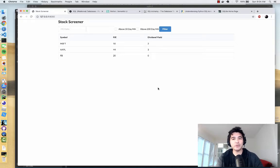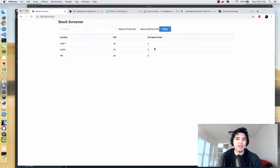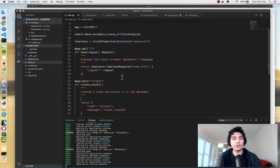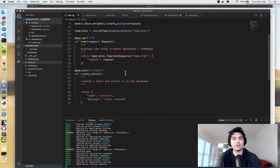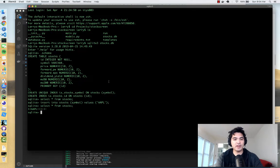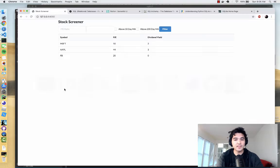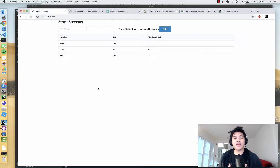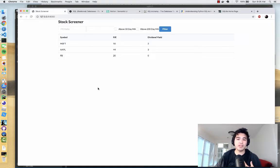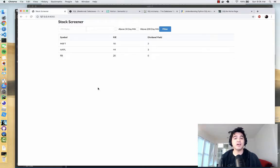In the first few videos we created three things: the skeleton or structure for our user interface with some fake data, the structure of our application and API endpoints which are currently mostly empty, and the structure of our SQLite database that will store all of our stock data. Now in this video we need to start wiring all of these components together so that they interact with real user data, populate our database, and hit our endpoints. To do that we're going to dive deeper into FastAPI.